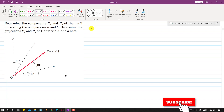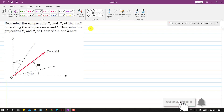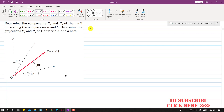Hello students, welcome to Engineers Academy. Please subscribe if you haven't yet. In this problem, we are required to determine the components of F along the oblique axes A and B. About components, you must remember that if we add them by the head-to-tail rule, they must give us the resultant force.